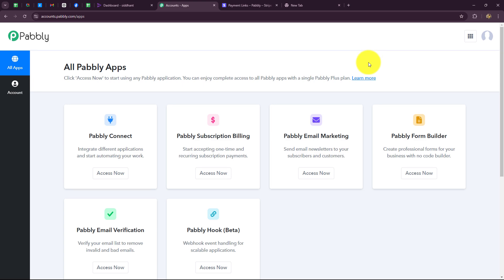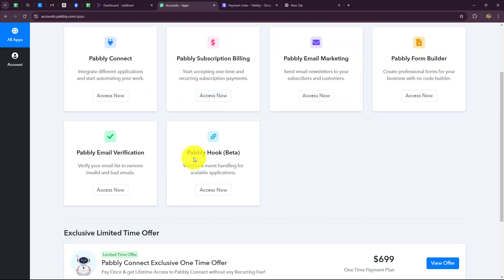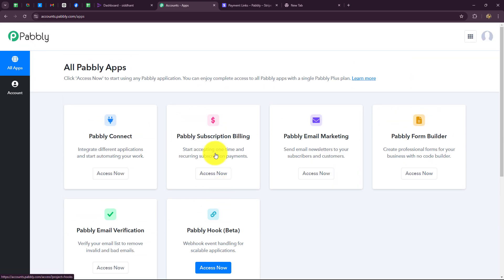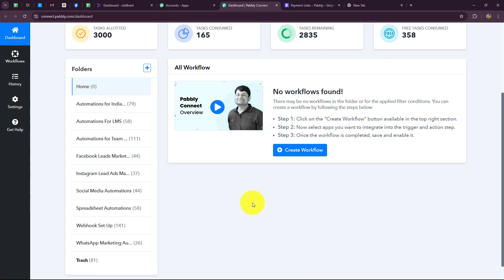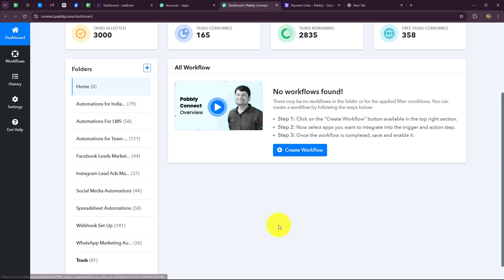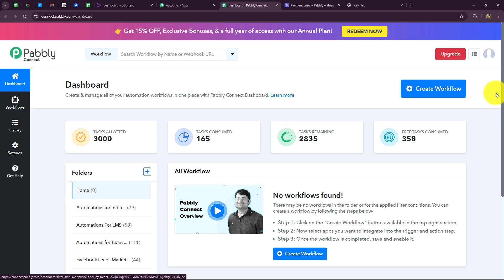This is the all-apps section where we can find all the products offered by Pabbly. To create this automation, we are going to use Pabbly Connect, so let's click on access now. It has taken us to the dashboard of our Pabbly Connect account, where we can find all the workflows we have created. We can also create separate folders on the same dashboard to save these workflows separately.